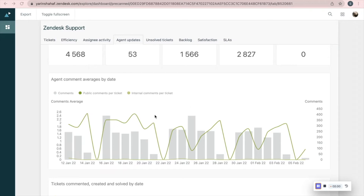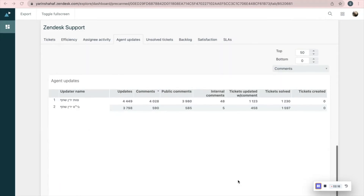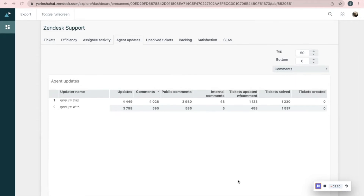For example, you can see the number of public comments is way higher than the number of internal comments. Here you'll see the number of tickets updated, created, and solved by date and the comparison between them. In the last report you'll get information about the number of comments made by each agent.